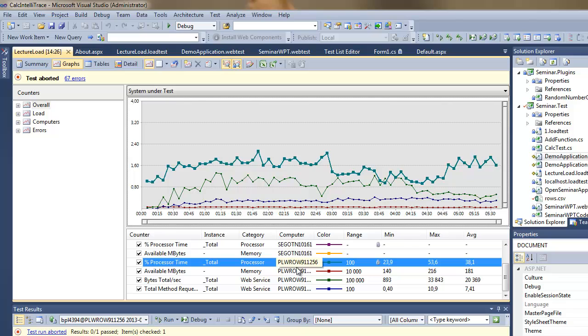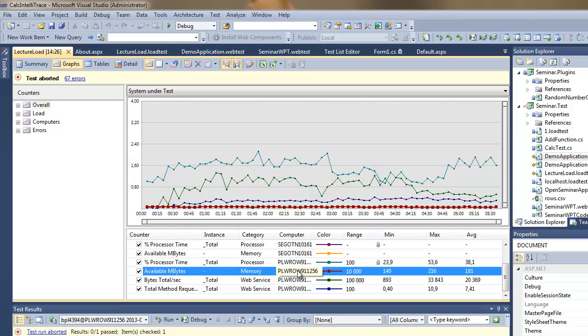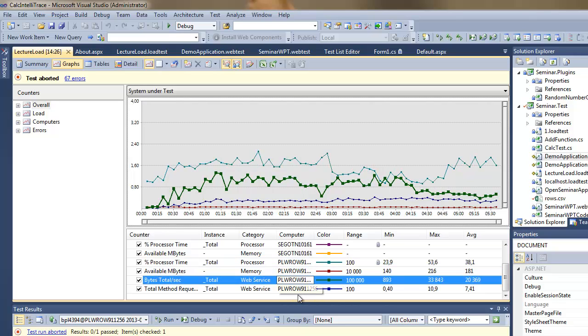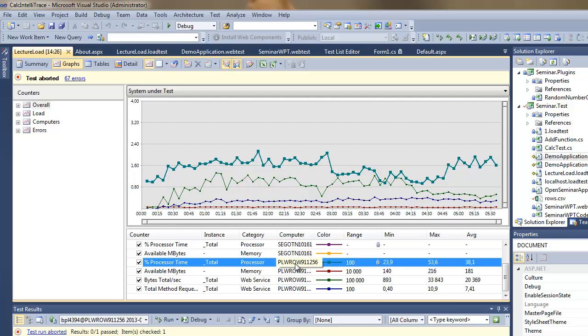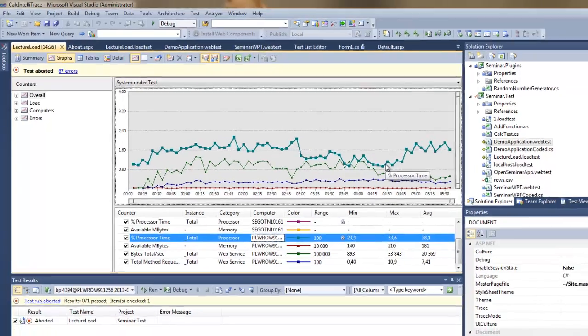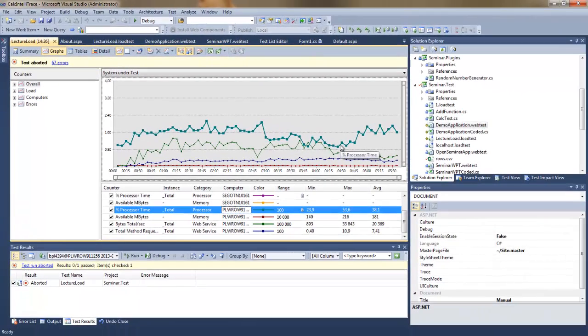I can also see what was going on on the servers I was monitoring, so the basic counters, but I also can drag and drop more sophisticated ones. And that would be actually all I wanted to show you.